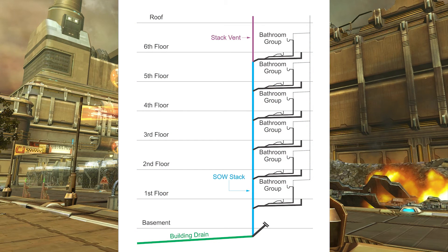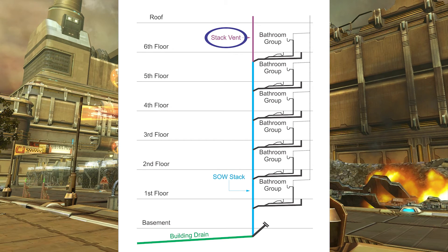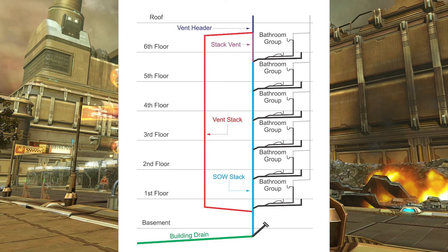If you're following along in the course, we've only ever talked about soil away stacks — that's what I've labeled as 'sow stack' here. You'll notice at the top of the soil away stack there is a stack vent, because the top of every soil away stack must have a stack vent. Loosely defined, a soil away stack is a drain that passes through one or more stories. When we have a building with multiple stories receiving discharge from different bathrooms and other plumbing fixtures, we may have to put in a vent stack.